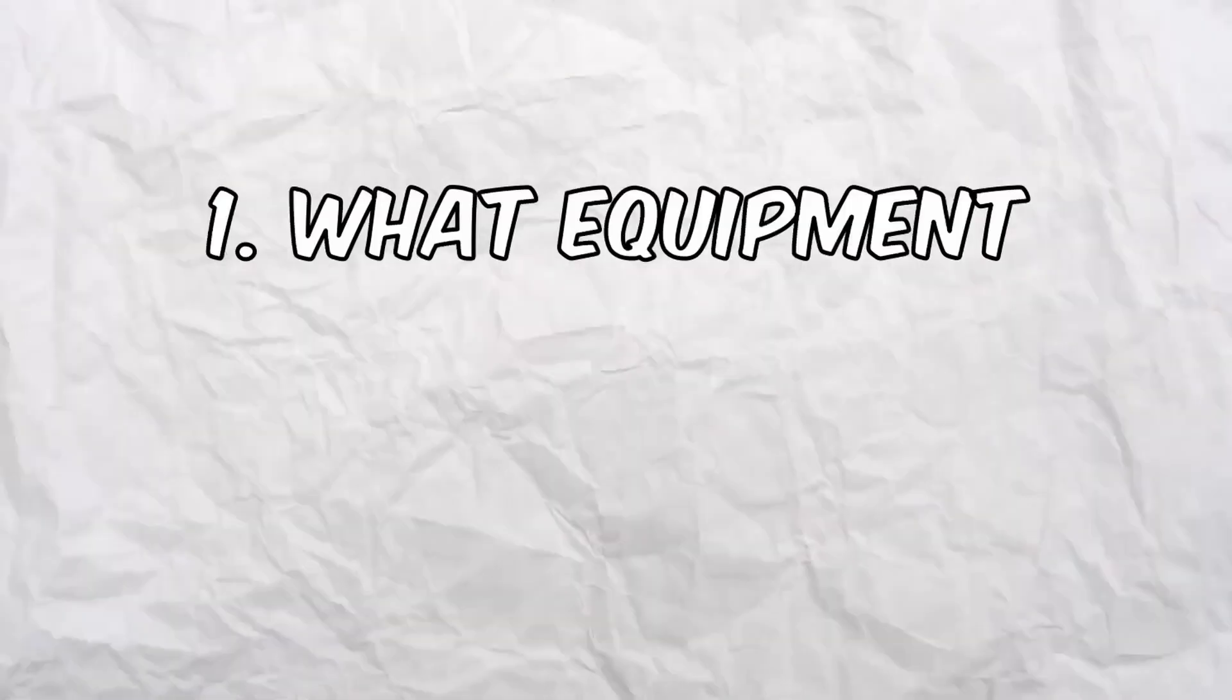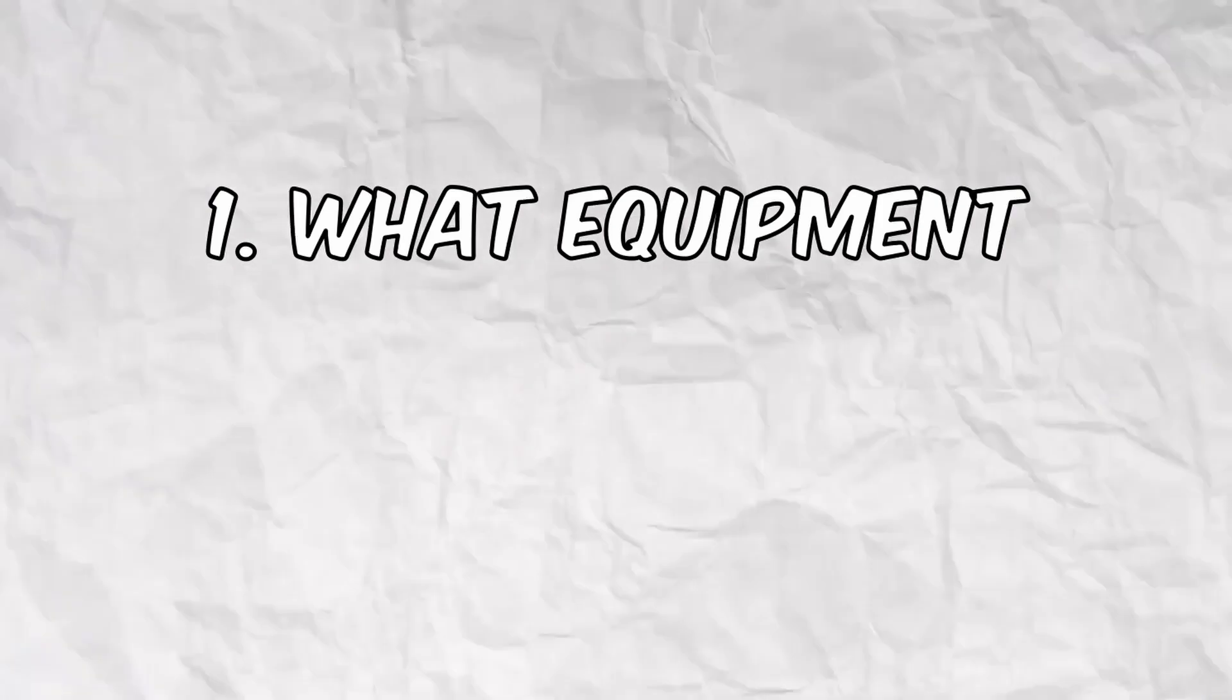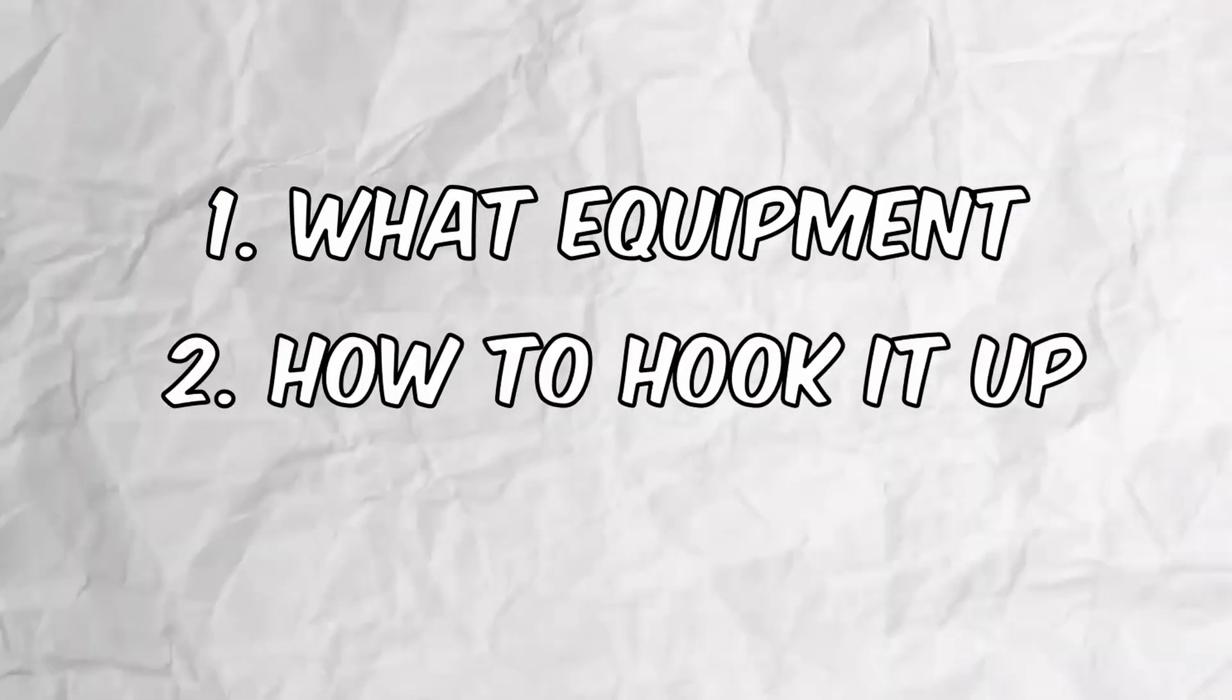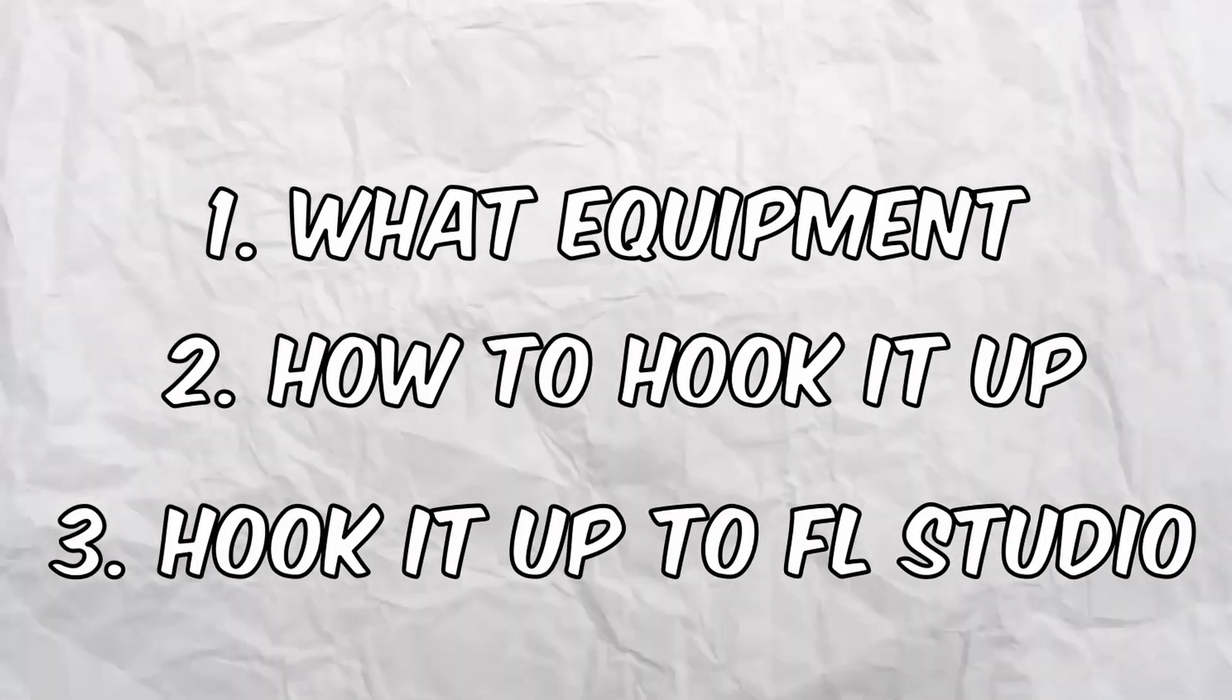So I'm going to show you three things: what equipment you'll need, how to hook it up, and how to hook it up to FL Studio. Alright, let's move on to the first part.